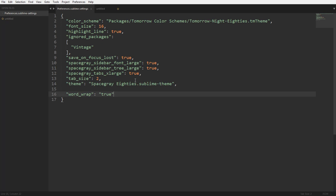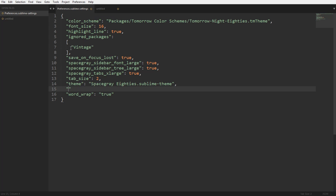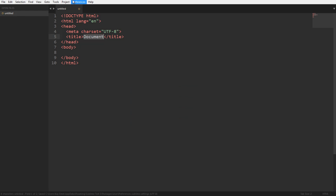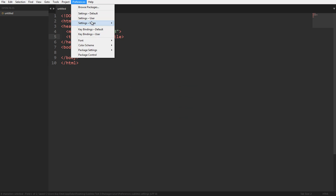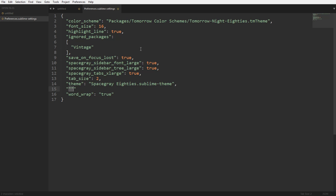Here is the code and you have to go to Preferences and Settings, then User, and it will show you something like this, and you have to add a property.